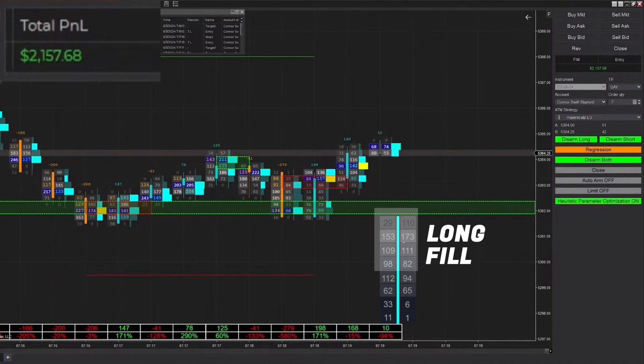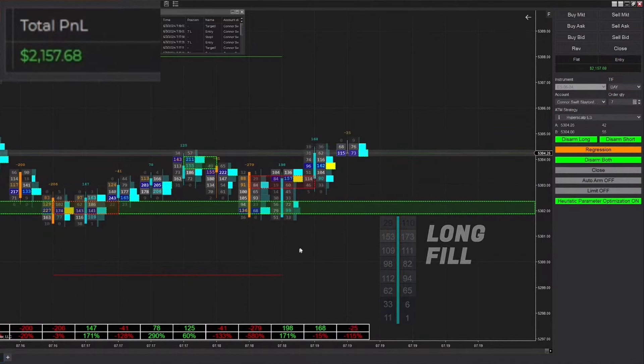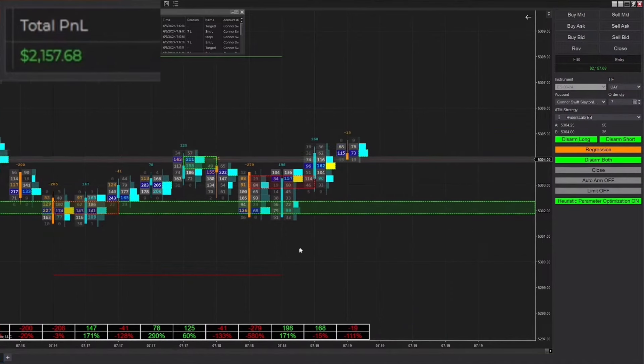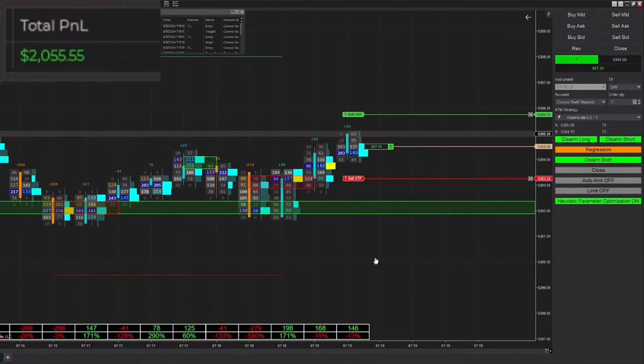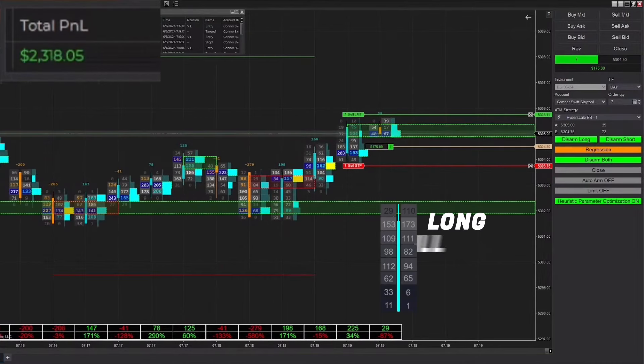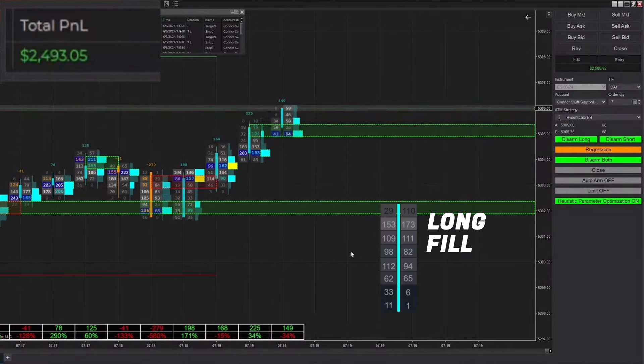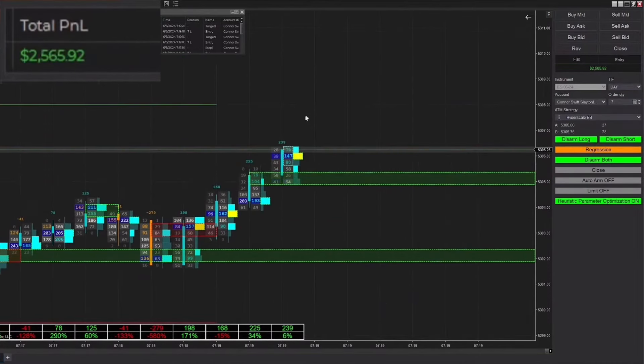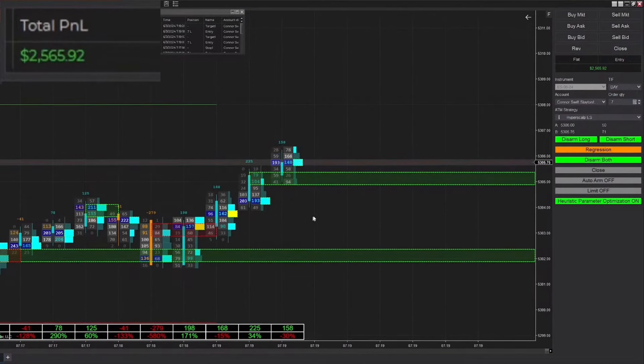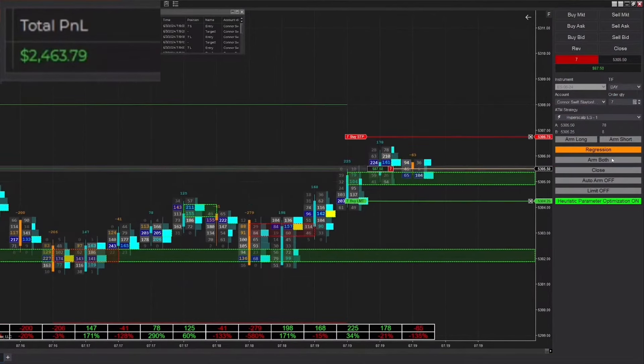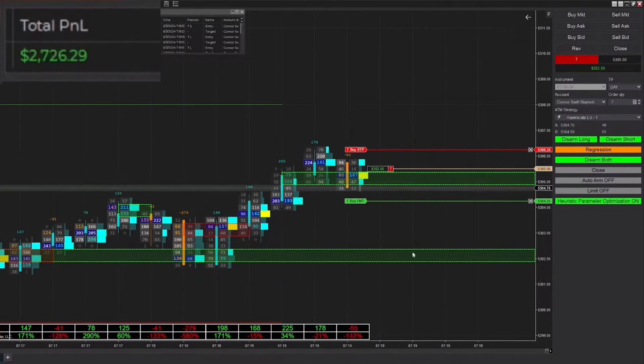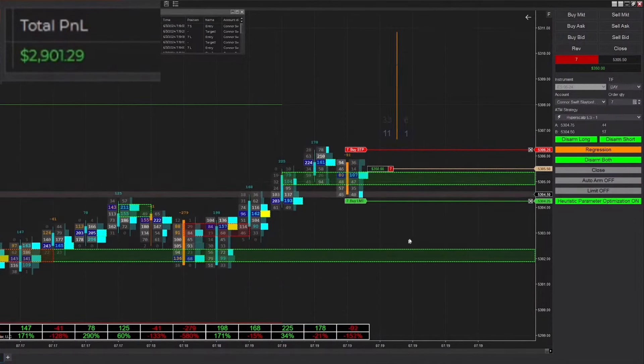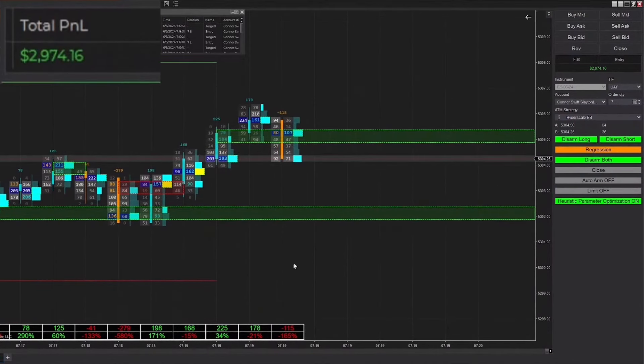We just got filled into a long trade and ended up winning that one pretty quickly, back up to $2100.57. Just got filled long again, reaches our automatic stop chase. We did get the formation of this new line. If we close above this bar with strong delta we'll switch it into trend mode. This might be preemptive but it looks like we actually did not close above that line, we dipped right back down and got filled into a short trade.